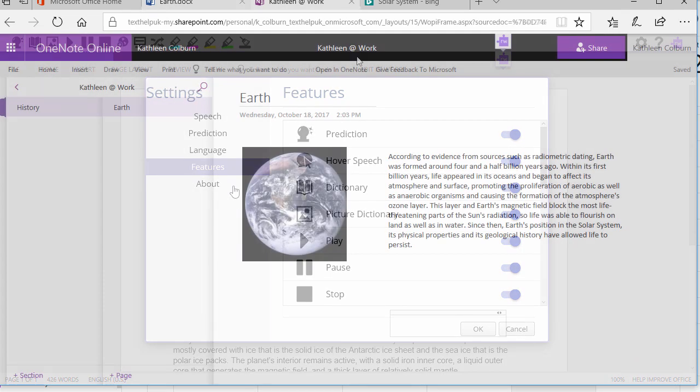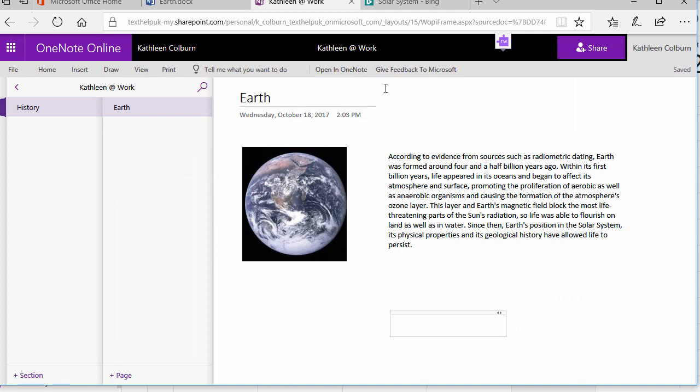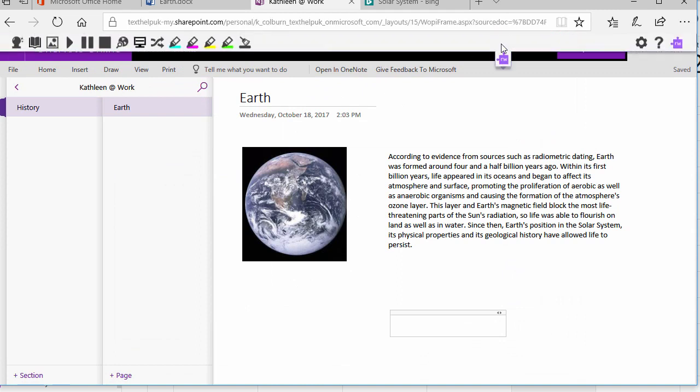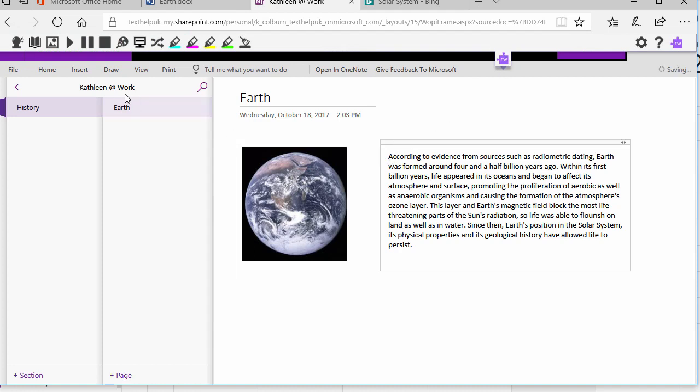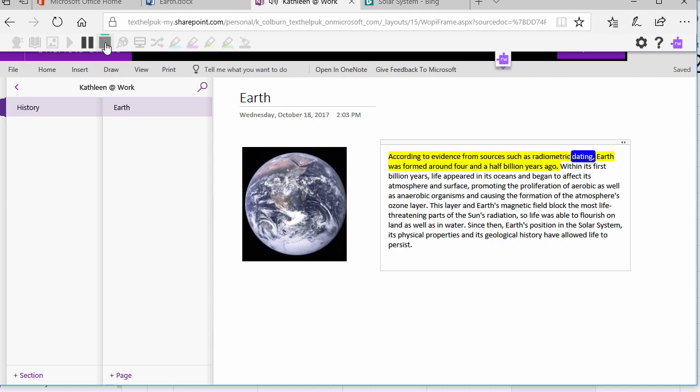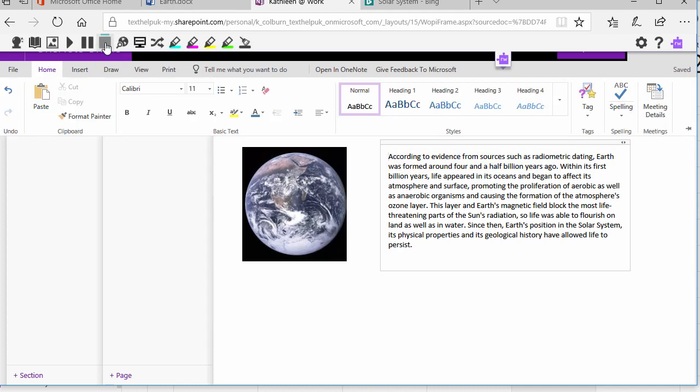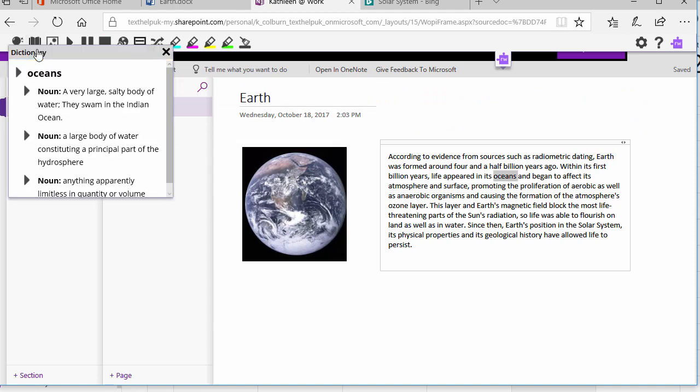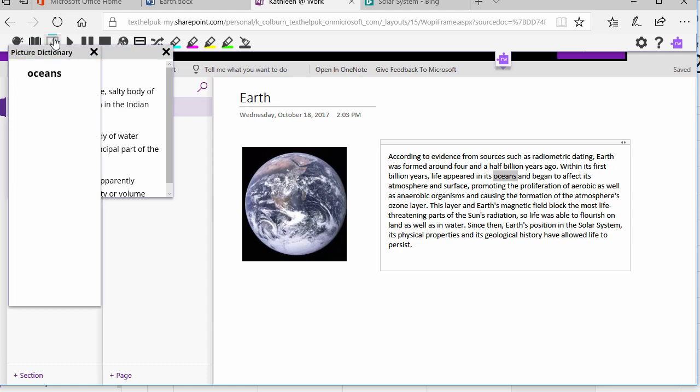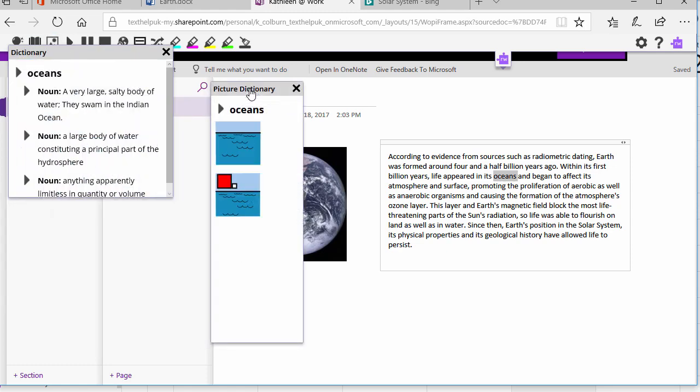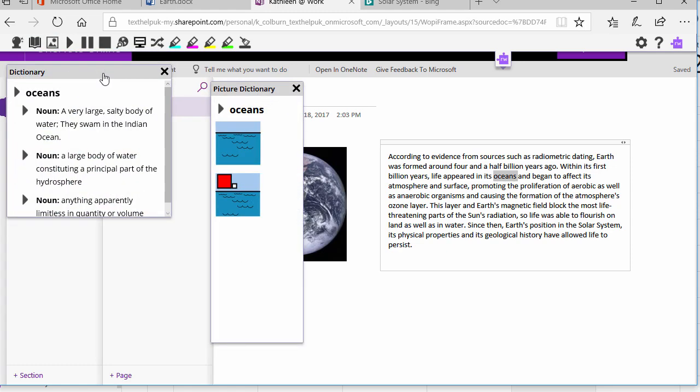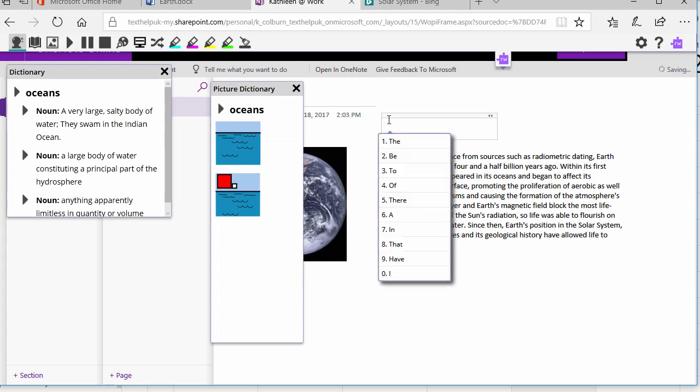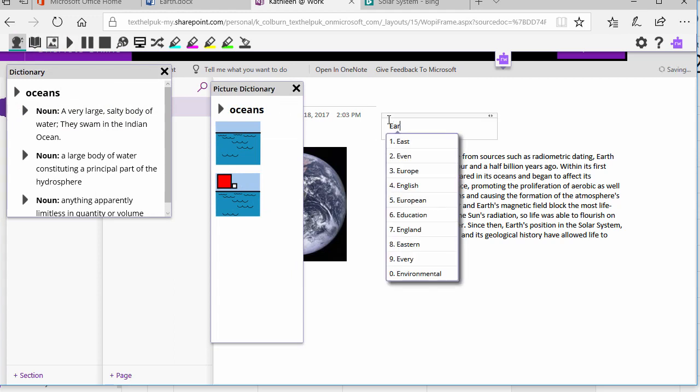Read&Write is also available inside of OneNote Online. Click the puzzle piece here to open up your Read&Write toolbar, and then use all the same tools like text-to-speech, Dictionary and Picture Dictionary, and more.